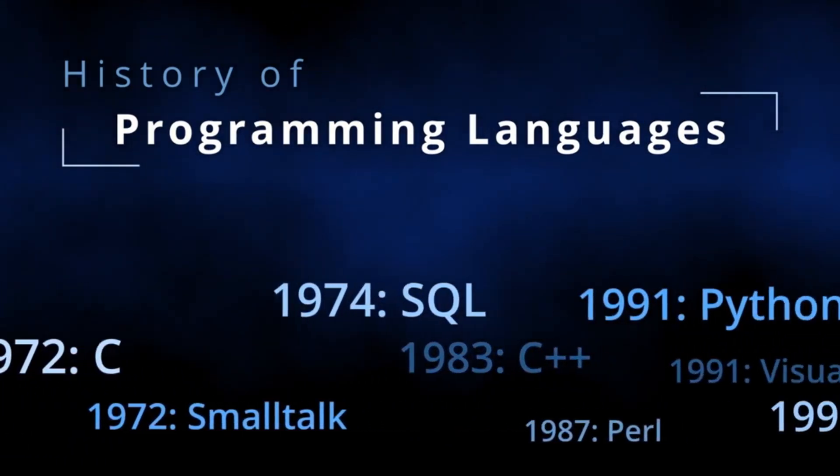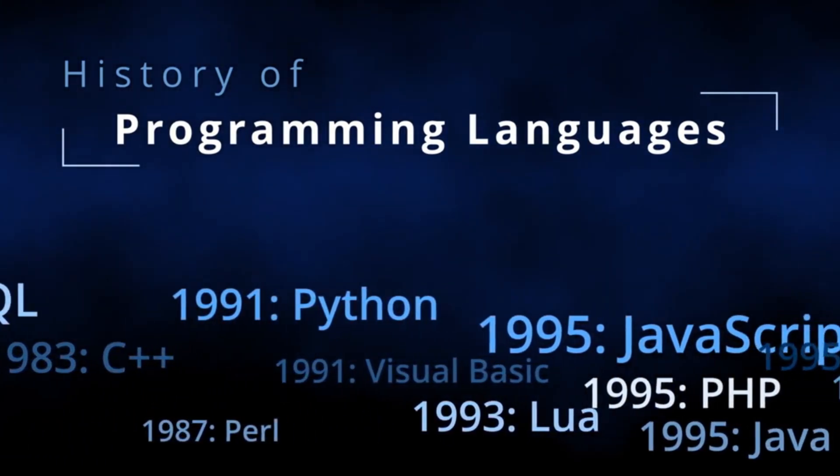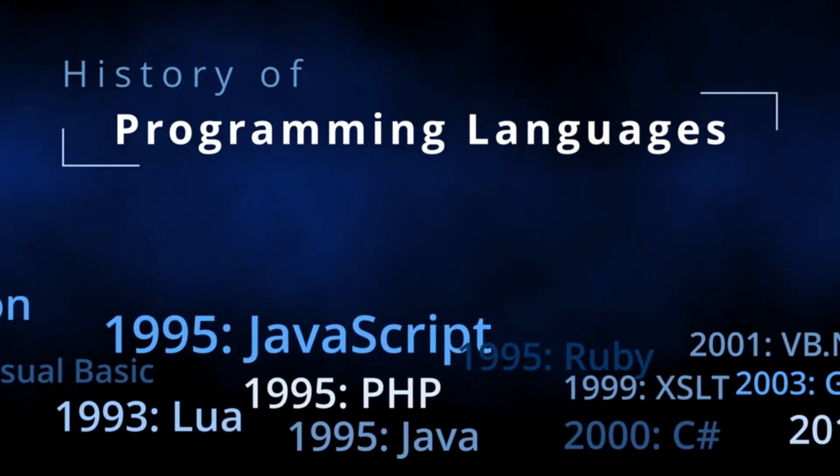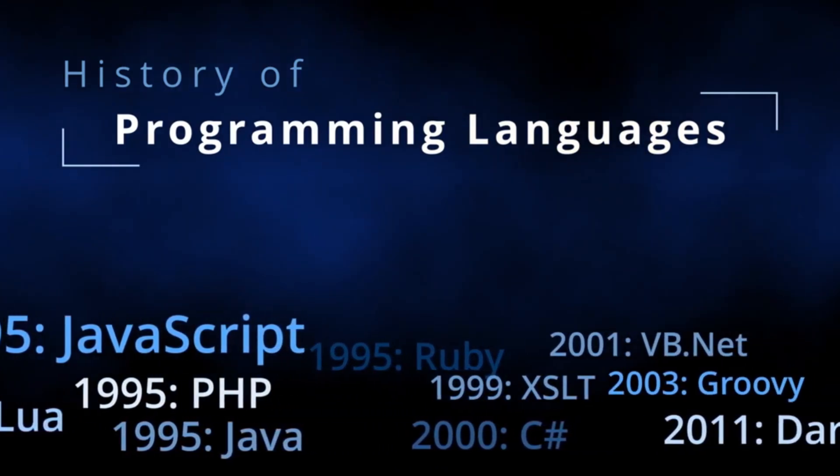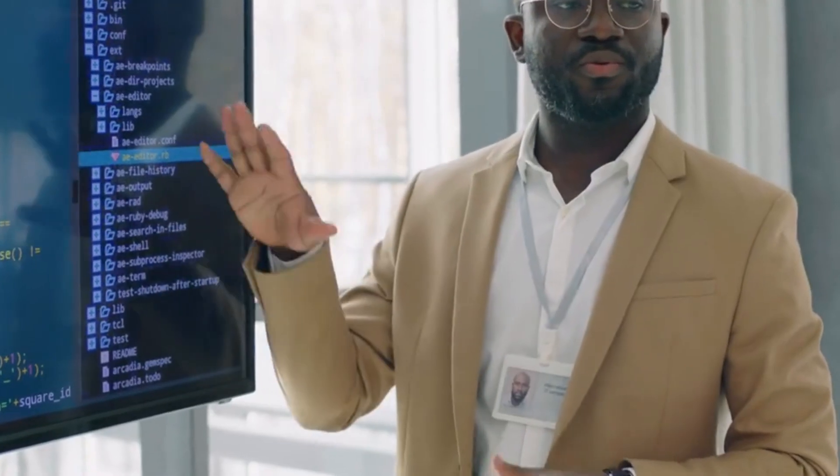Before we jump into the list, for the people who clicked on this video not knowing what programming language is and they're on another YouTube rabbit hole dive, I'll give a brief description.